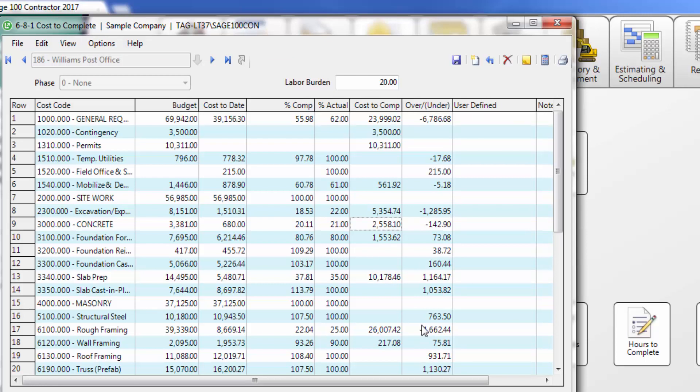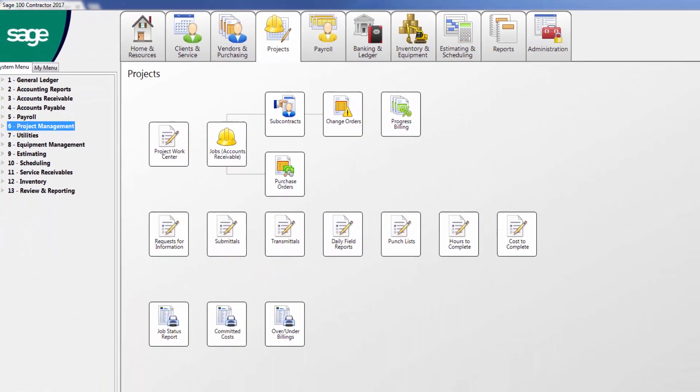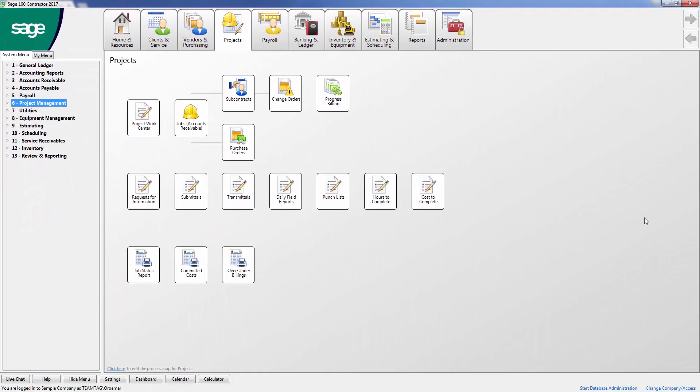You can also print the information displayed if you choose. After completing all the Cost-to-Complete worksheets for ongoing projects, print out the associated reports.